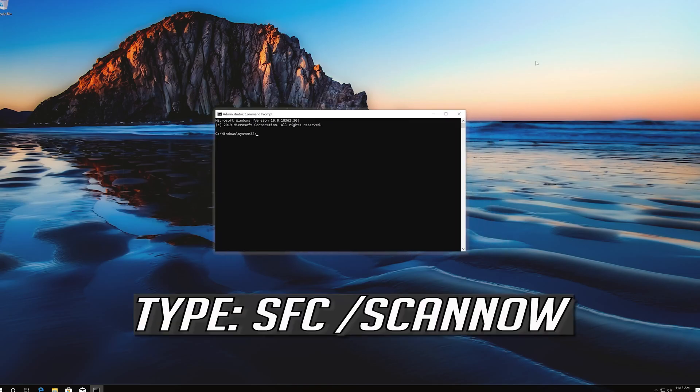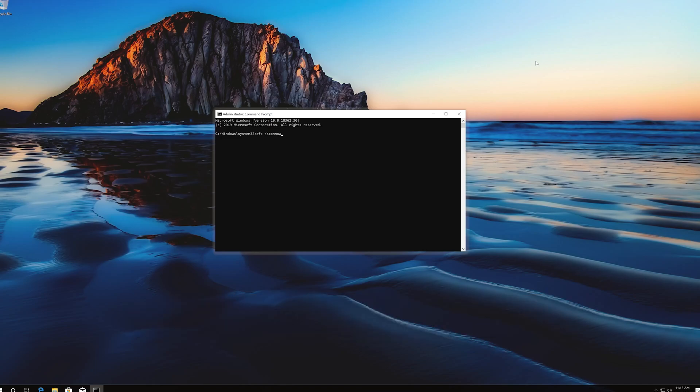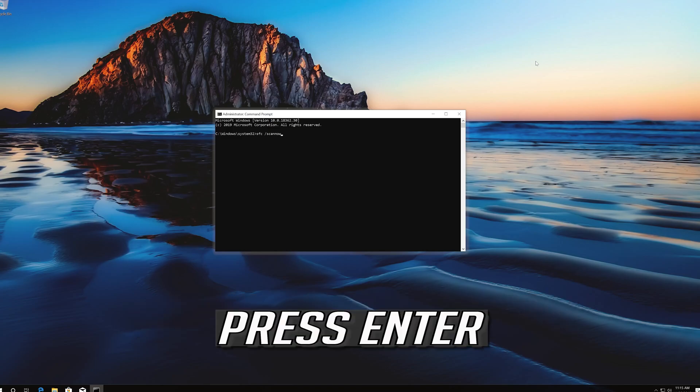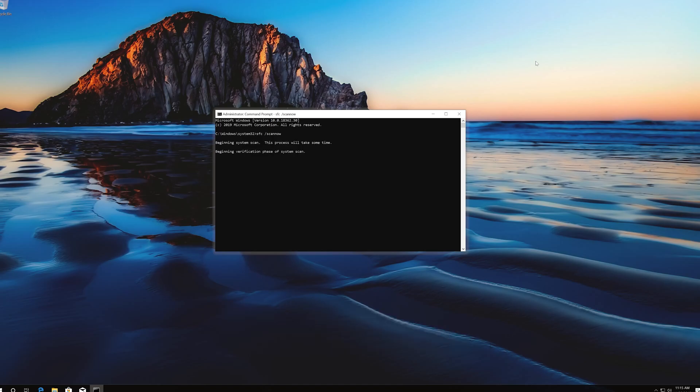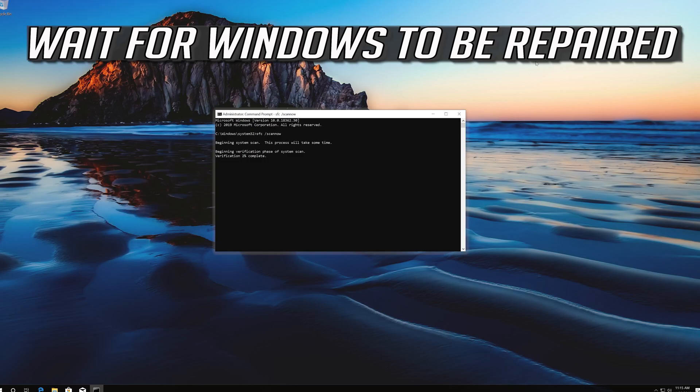Type SFC Slash Scan Now. Press Enter. Wait for Windows to be repaired.